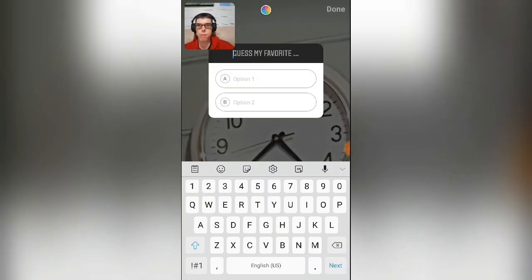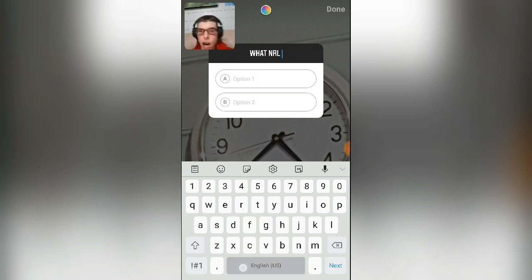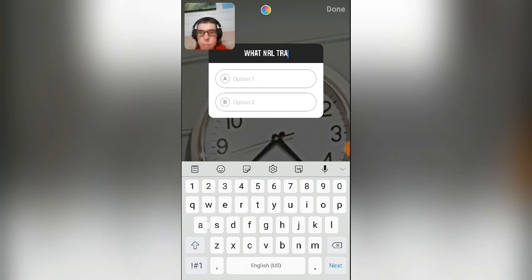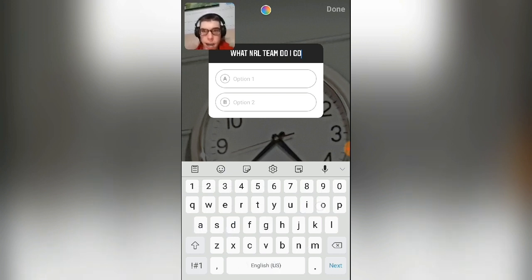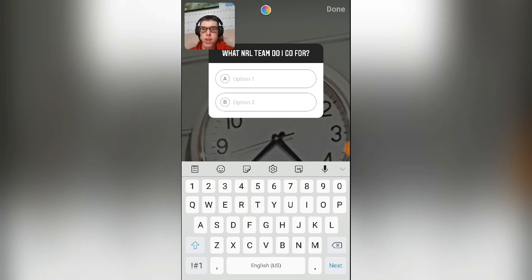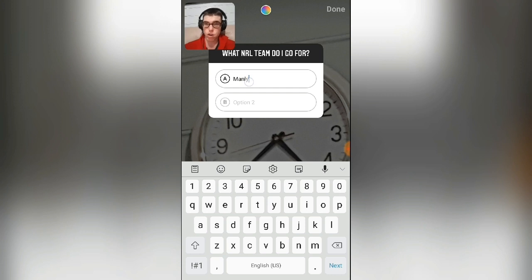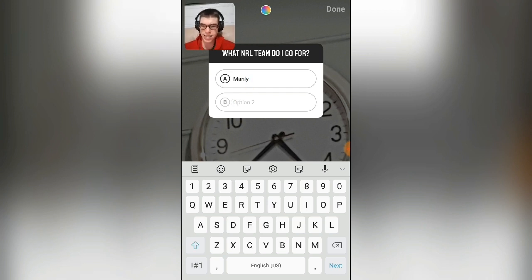You're going to simply type your question. My question is going to be a pretty easy one: what NRL team do I go for? It's obviously Seagulls, just for the purpose of this demonstration. Then you press on option and write your options — for example, Manly.